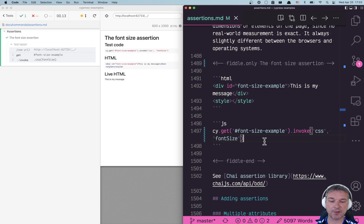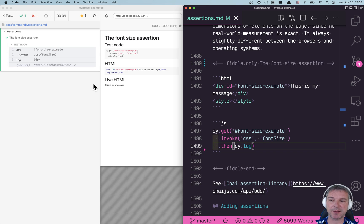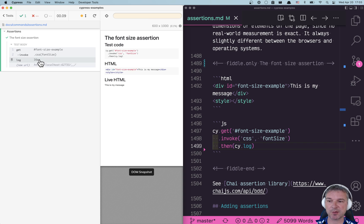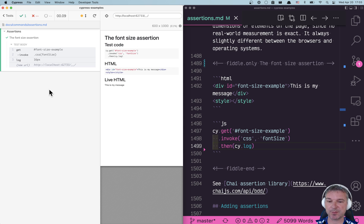The first thing I like to do once I get the style from an element is I pass it through cy.log which just prints it in the command log so I know what's happening, and if something goes wrong later on at least in the image I see the problem.